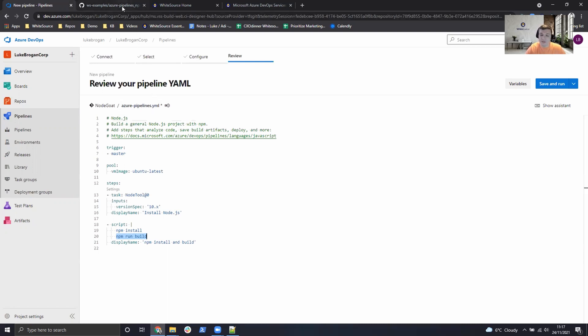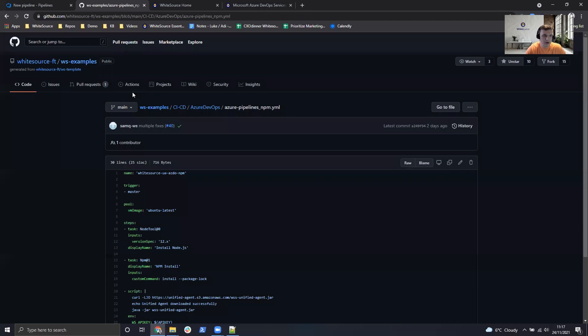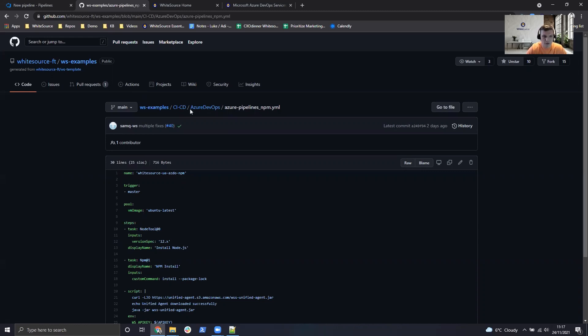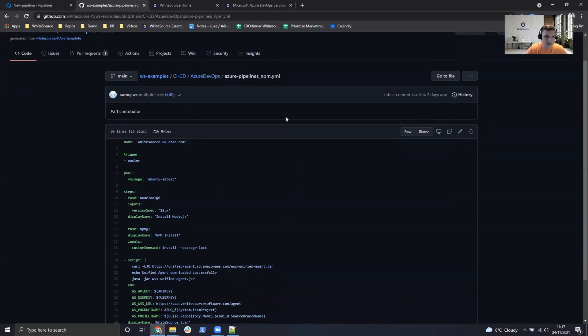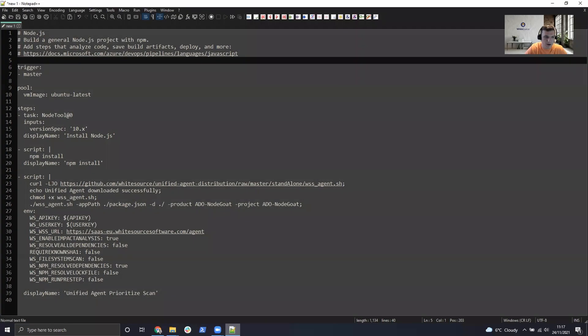So in order to provide that template we have a GitHub shared repository where we provide many examples not only for Azure DevOps but also Jenkins, CircleCI and all the other pipeline integration vendors. So what we'll do today is use this one as an example with npm and use that as our baseline to configure this pipeline.